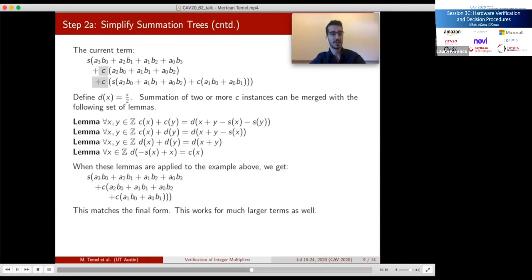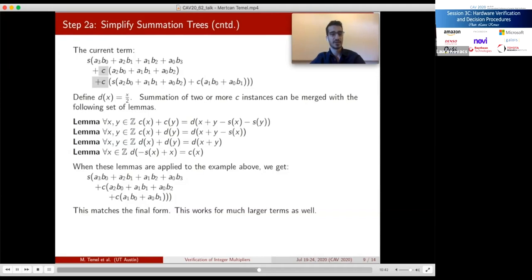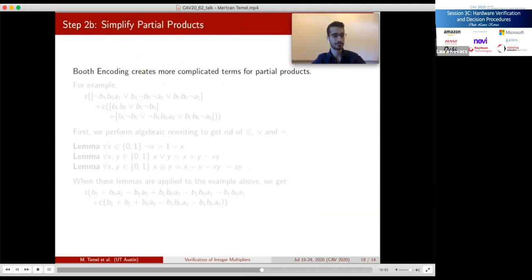This method works for very large multipliers as well. Rewriting with these lemmas and additional rules about commutativity and associativity of addition, we have simplified and verified 1024 by 1024 bit multipliers. Even though I showed these lemmas as applied sequentially, they are actually applied in an indeterminate order — rewriting is done from inside out, applying any applicable lemma, so we don't have to traverse large terms repeatedly.